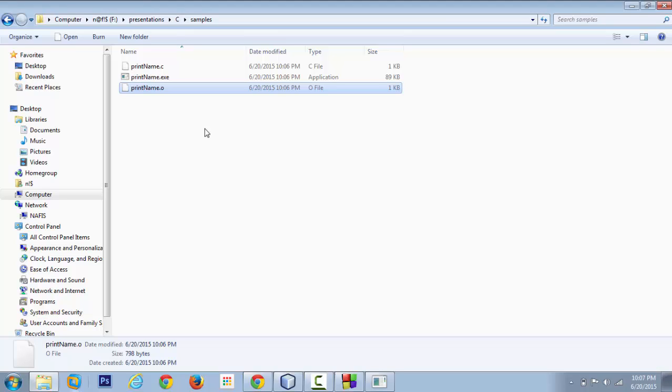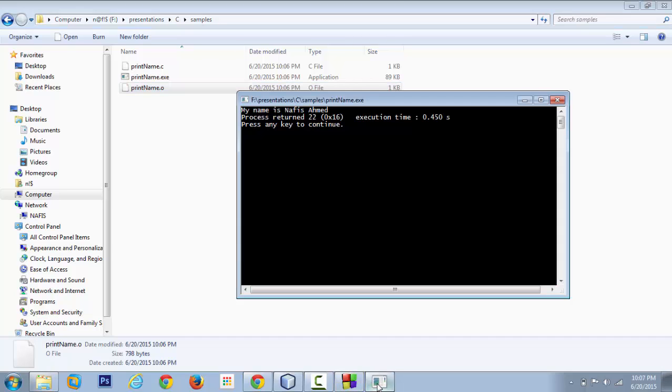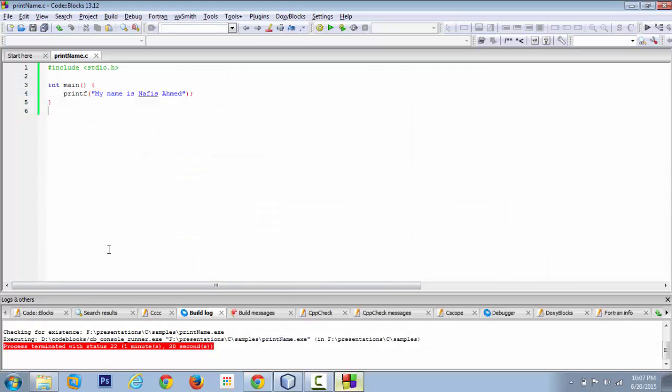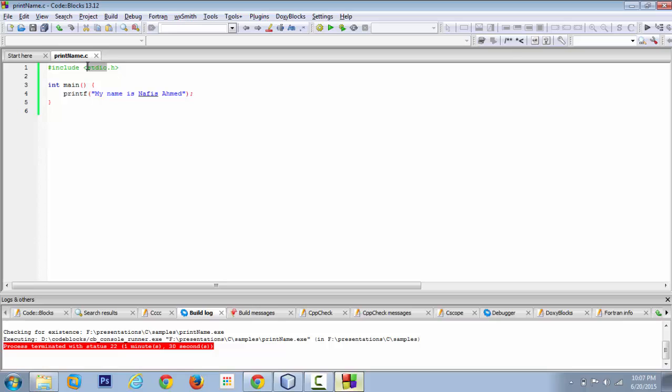Behind the scenes what's happening is that we have included a library file, also known as the header file. If you look carefully it has got a name dot and something called h. This dot h is the extension through which we can interpret what sort of file it is.